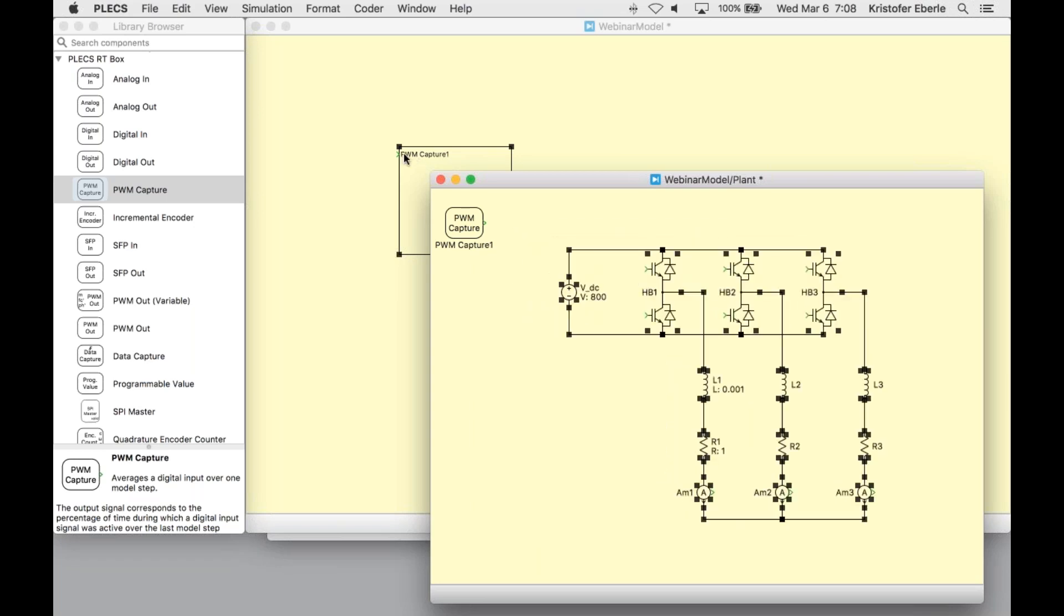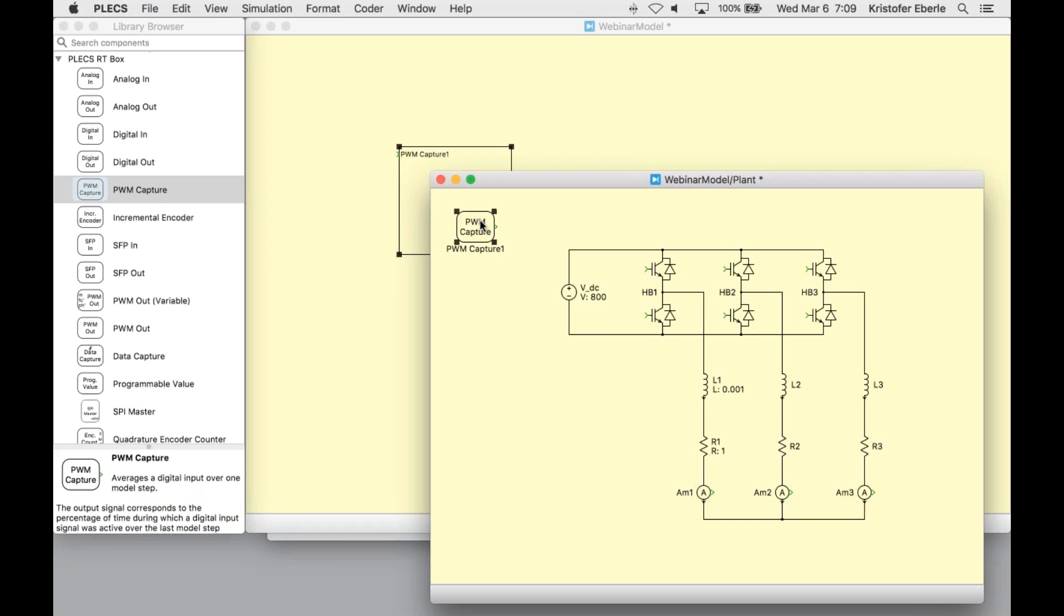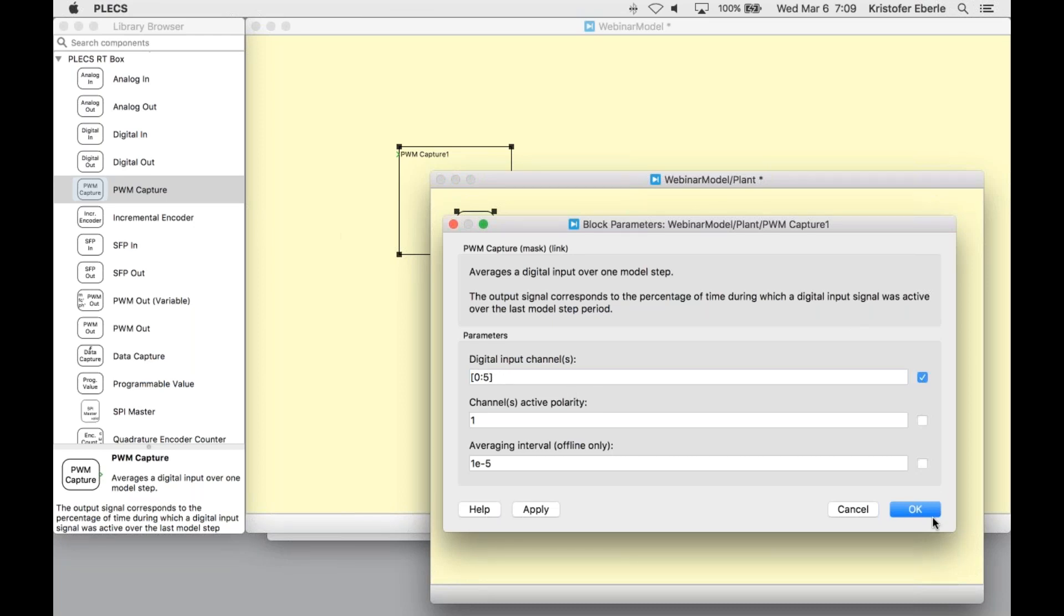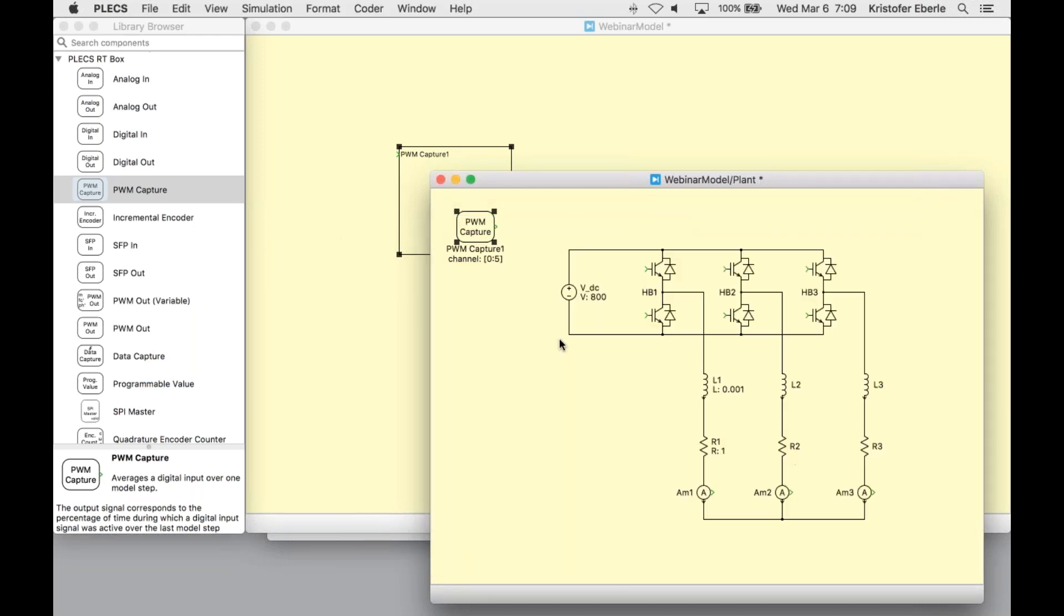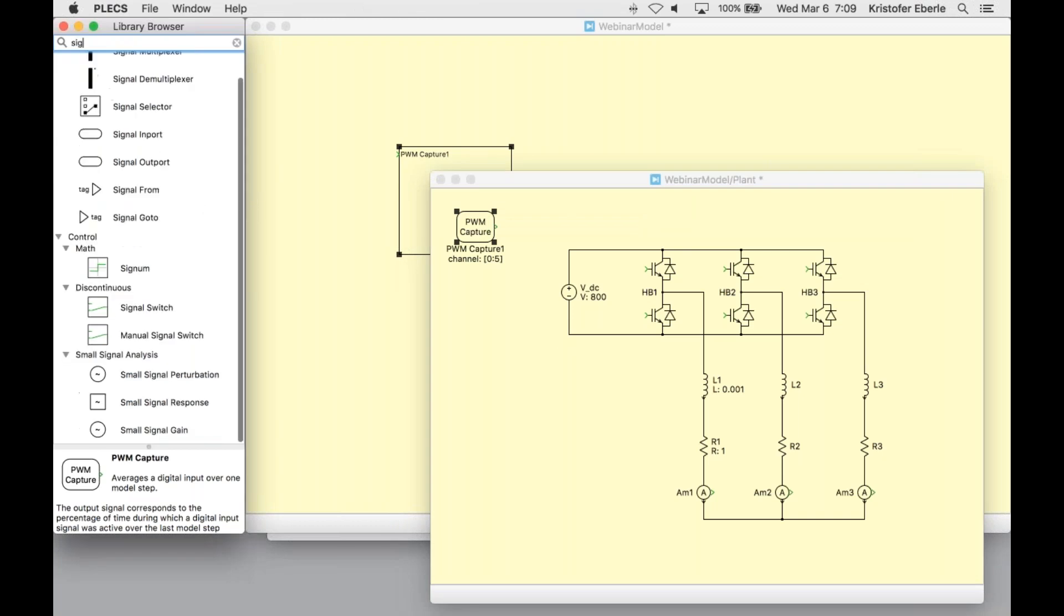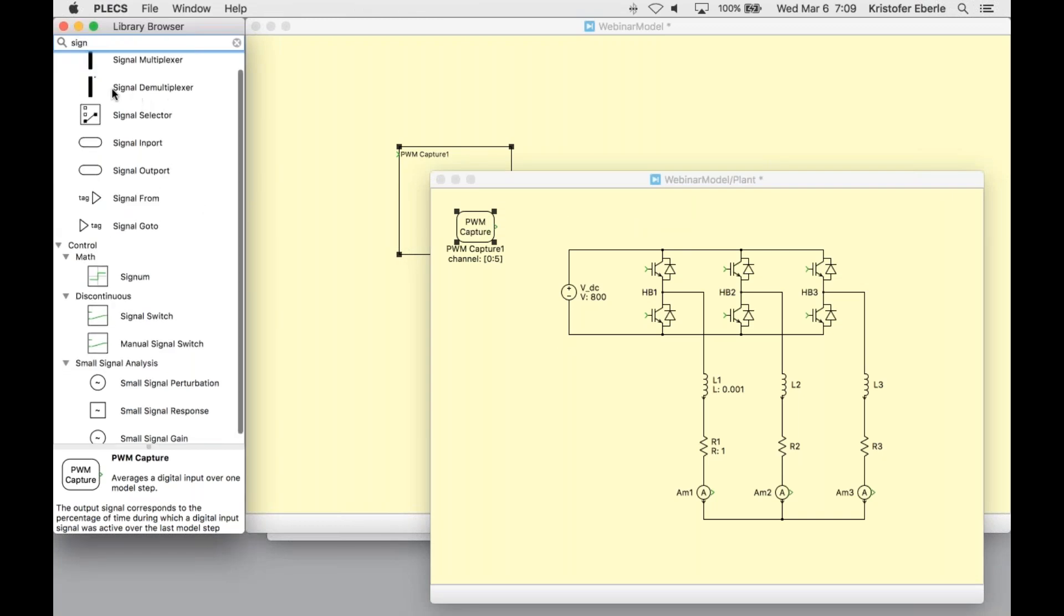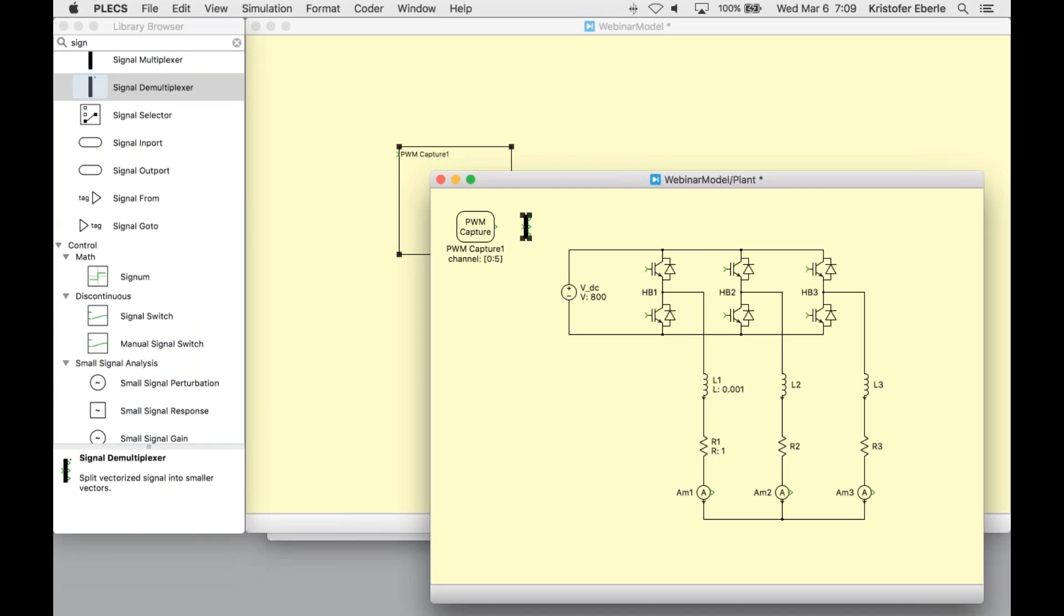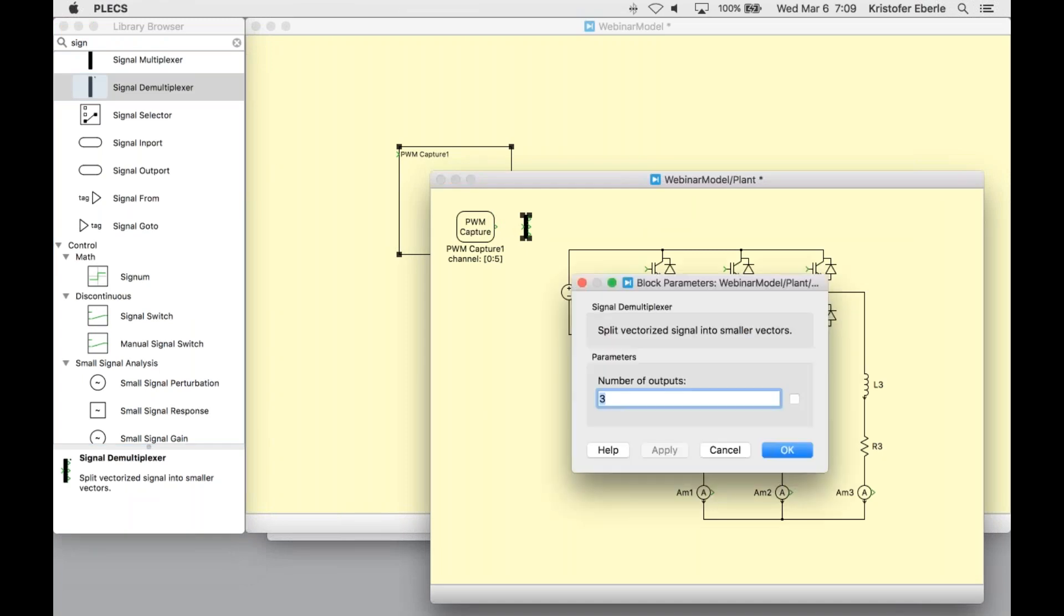Once an interface block is added to the subsystem, you can notice that a signal port is created on the parent schematic. In the block's parameters, I need to specify the digital input channel numbers, which in this case are channels 0 to 5. Since this is a vectorized signal, I need to use a signal demultiplexer block. I'll need six outputs here.